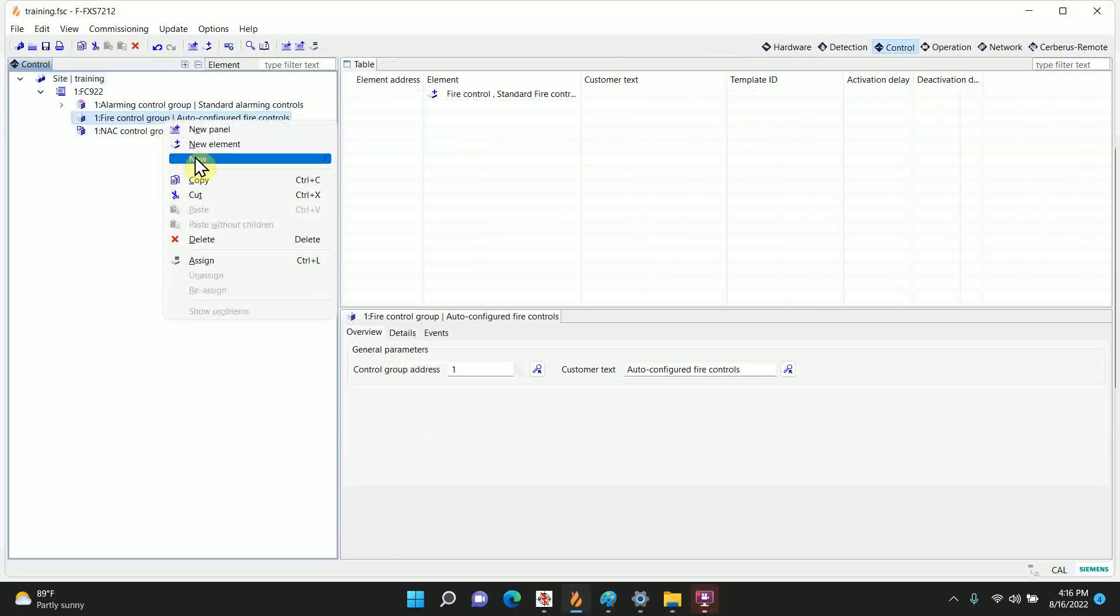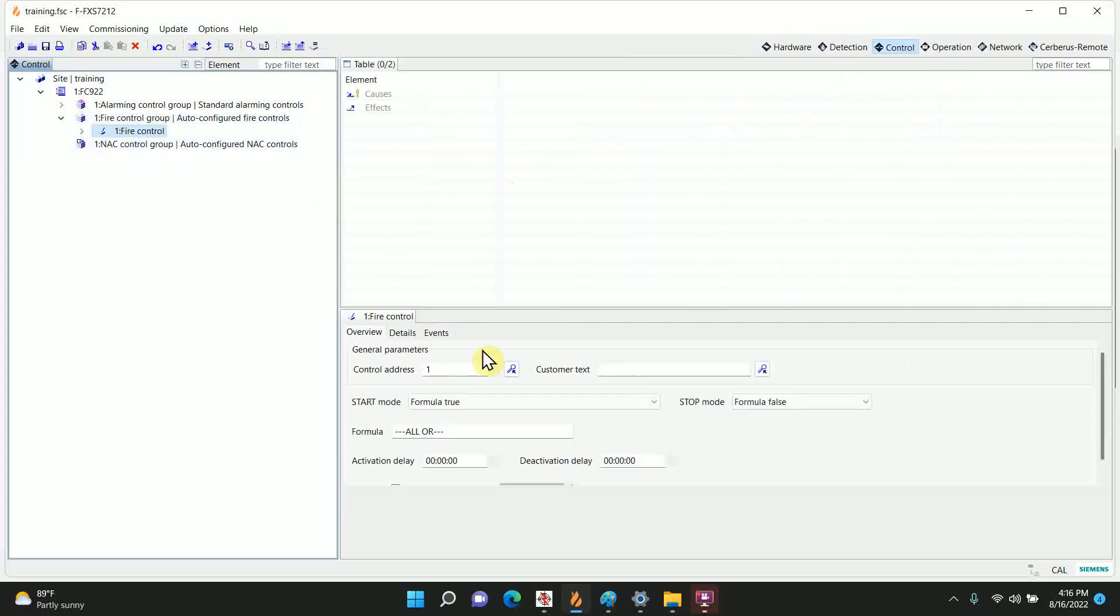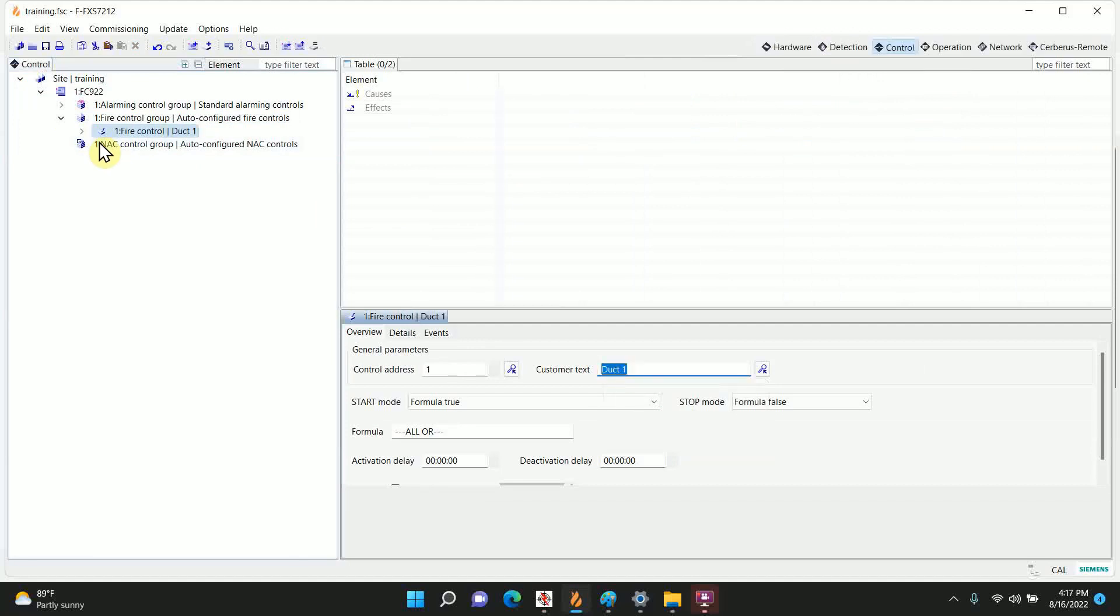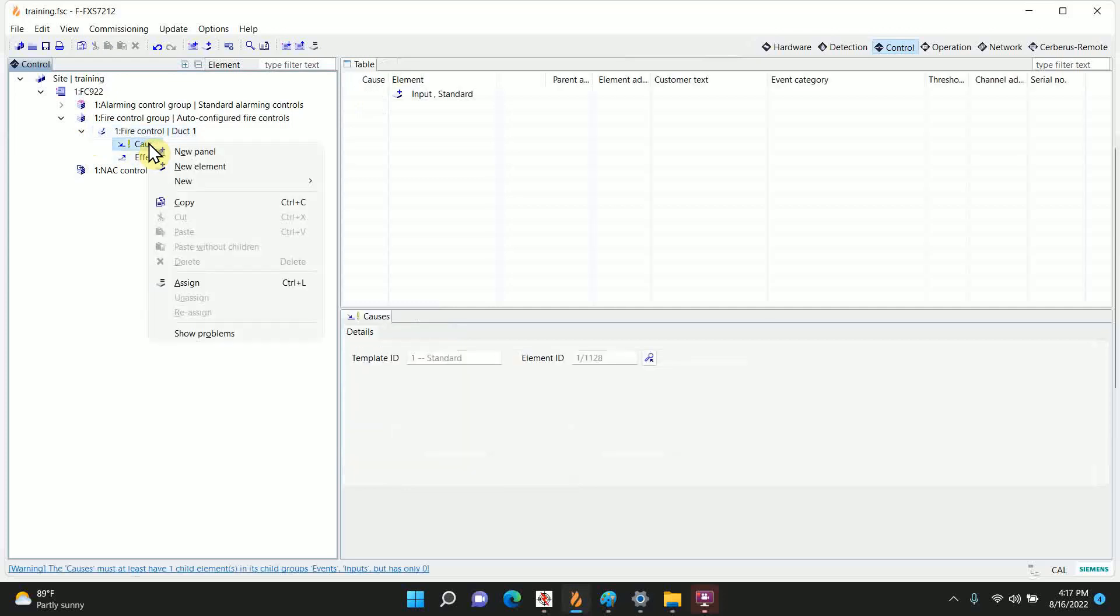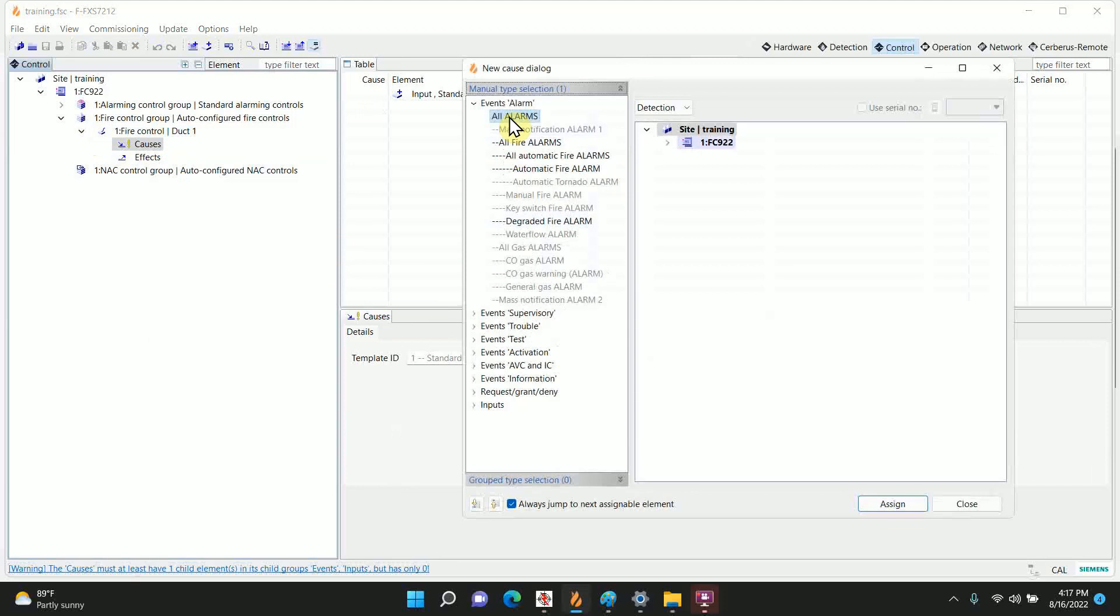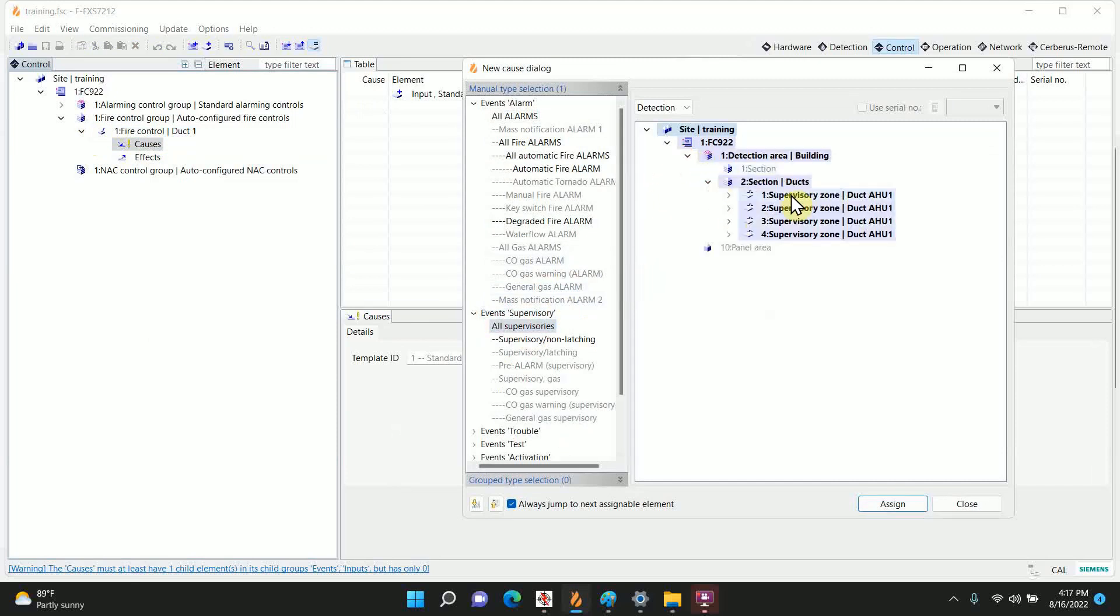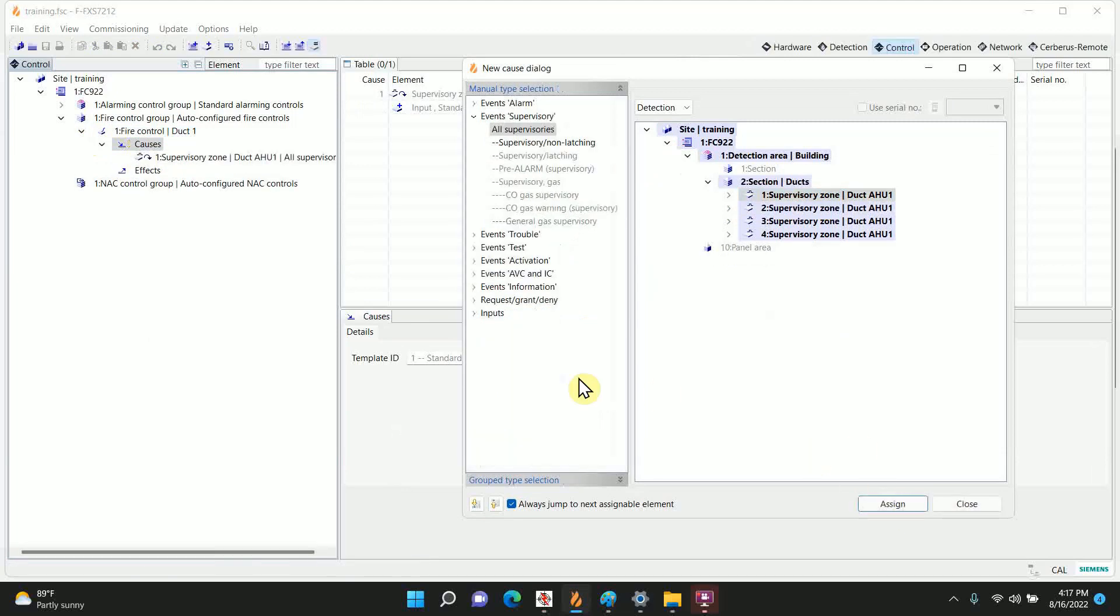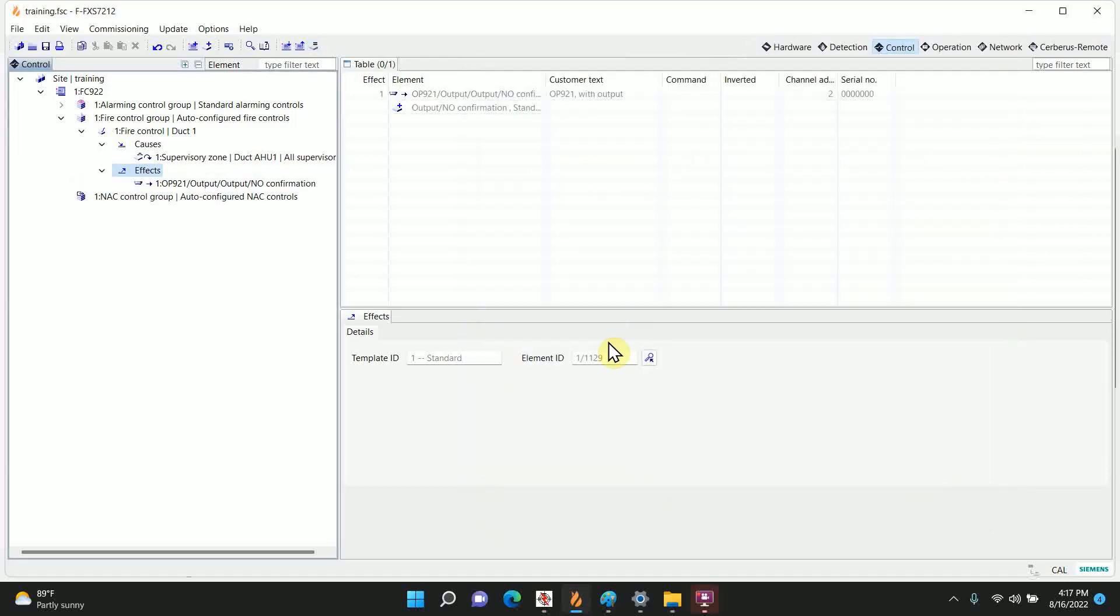In fire control group, I'm going to right-click and hit new fire control, standard fire control. And we'll just call this duct 1. Now if this was just one duct detector or one air handler, you'd just go to cause, assign. And right now it starts us off in alarms but we have supervisors, so we only want to go to event supervisory. Let's open it up, oh there it is right there. Supervisory zone duct area 1, we're going to assign that. And I'm not going to close this window, I'm going to go over and click on effects. Output, no confirmation. I want the output associated with the same device and close.